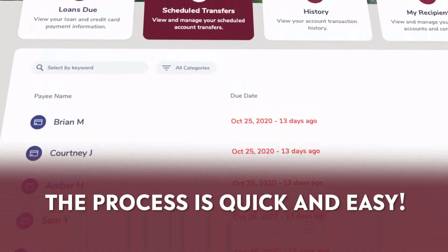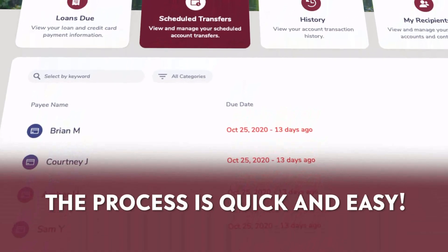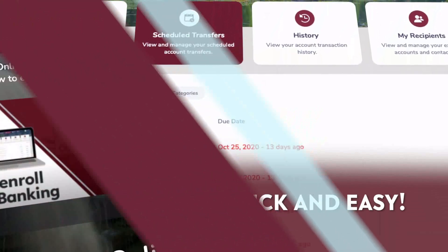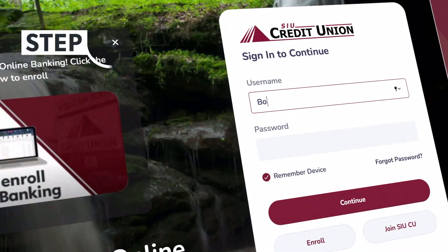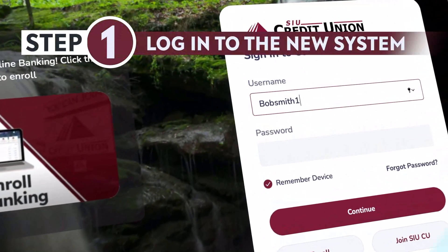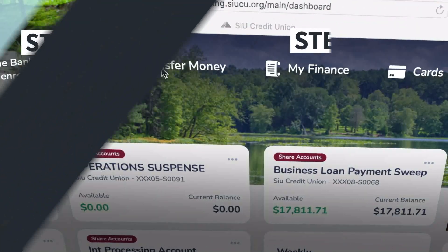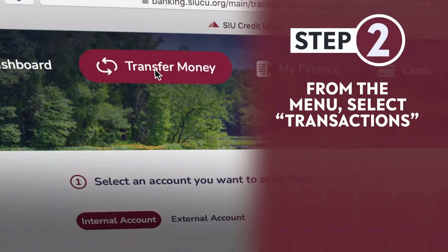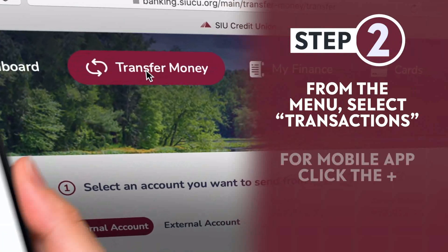Rest assured, the process is quick and easy. Log into our current online banking program and select Transfer Money from the top menu panel.